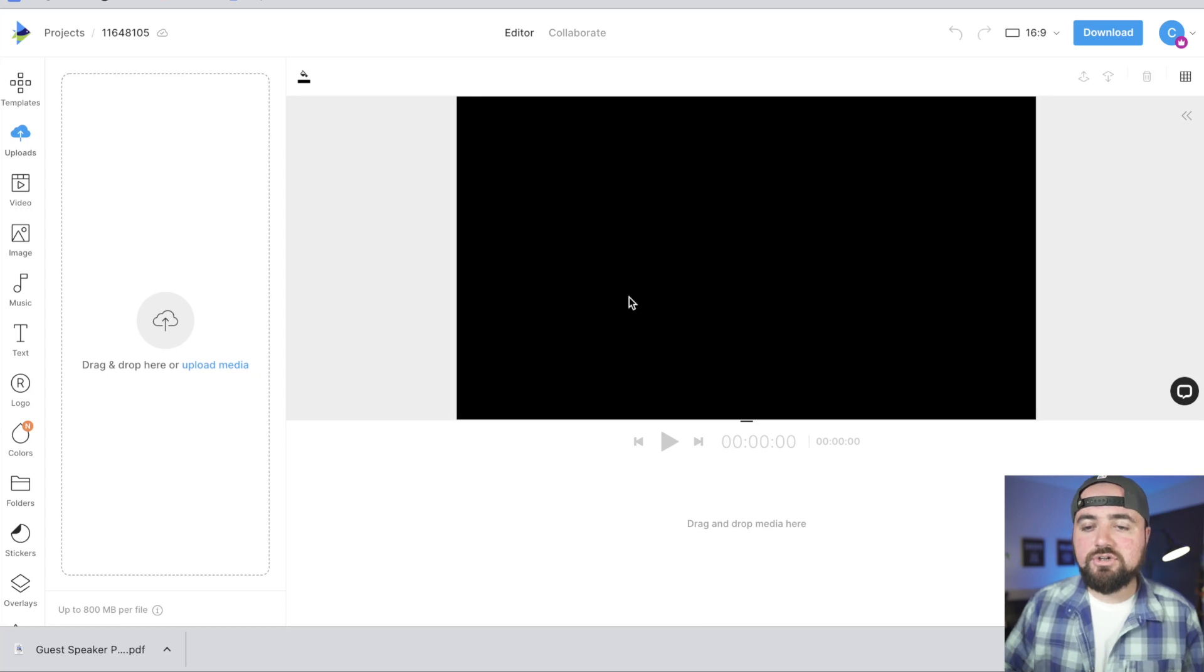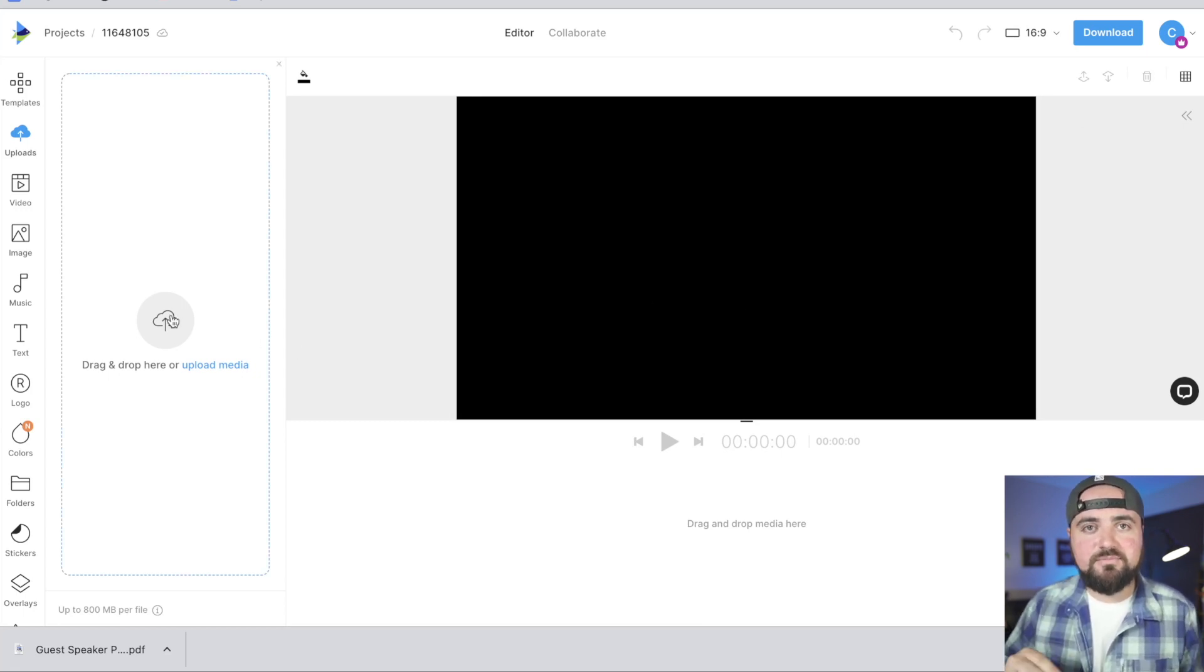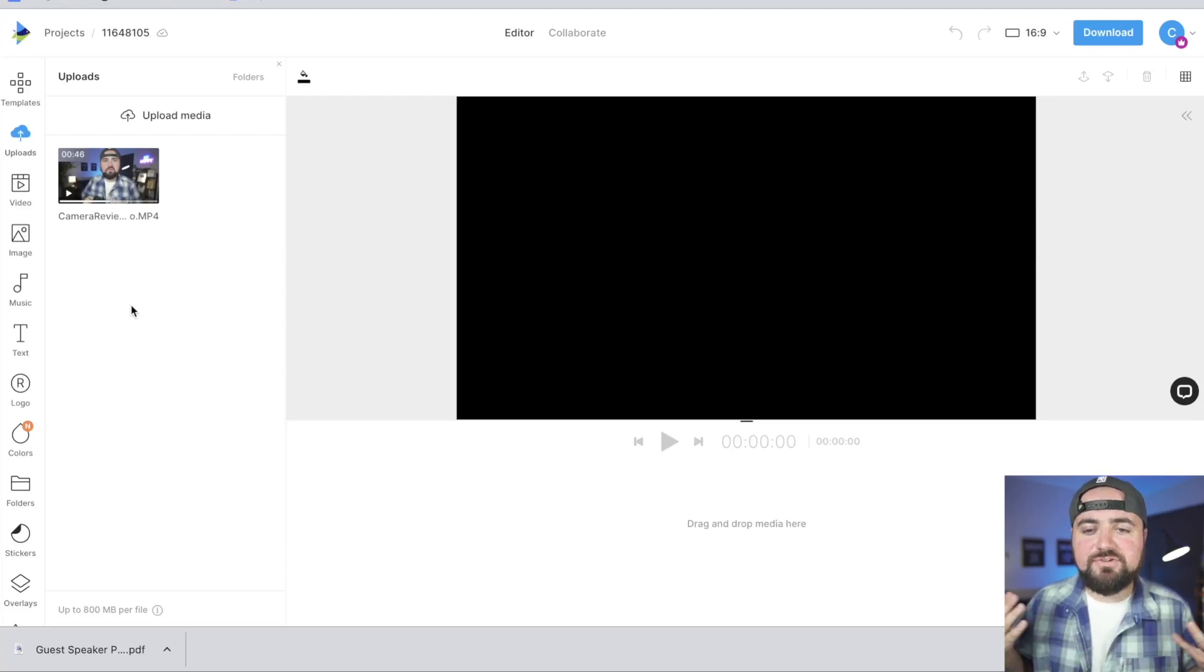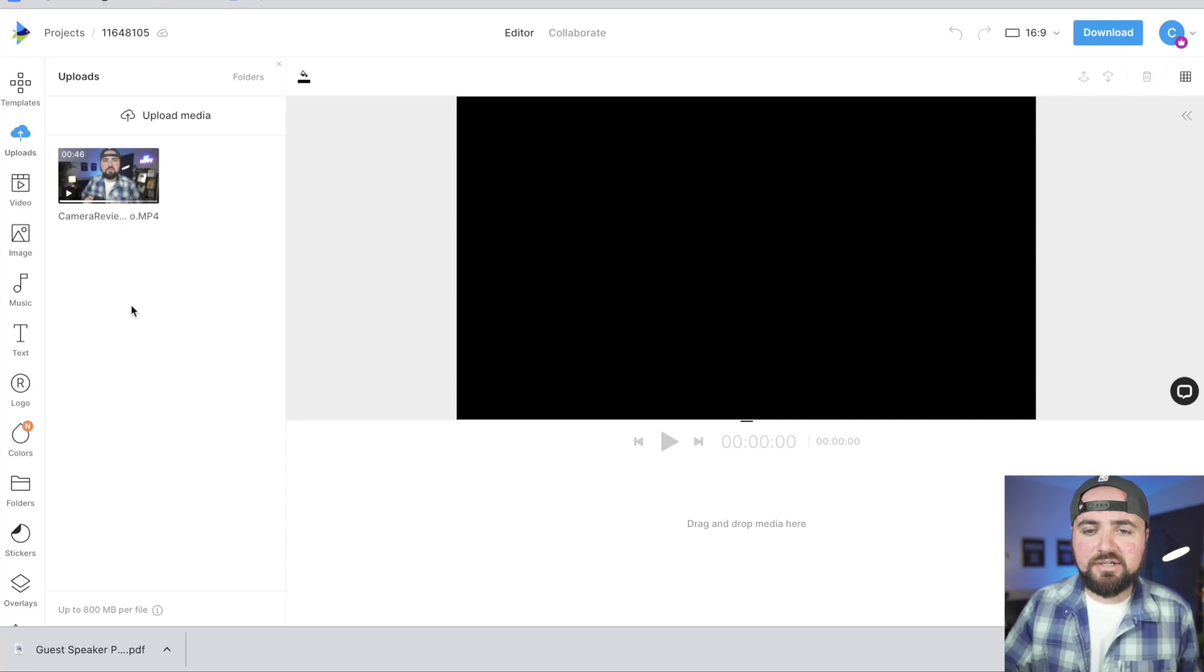But to start, we're going to go over to upload media and I'm just going to choose some files from my computer. All right. And I've added my video here. It's just going to take a few seconds for it to upload to InVideo so we can edit it. But while that's going on...